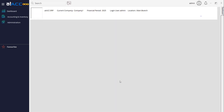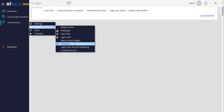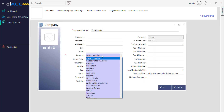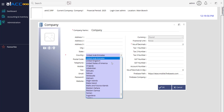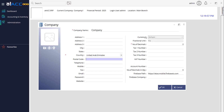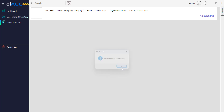The next step is to select the right country so that your currency will be updated before doing any transaction. For example, select your country and you can see the currency and units — you can change all the information. Click OK, and whenever you need you can modify it again.